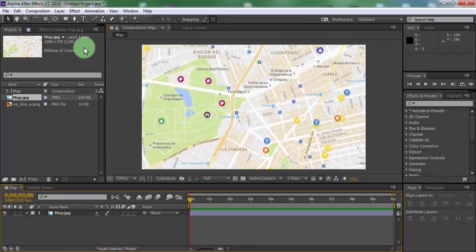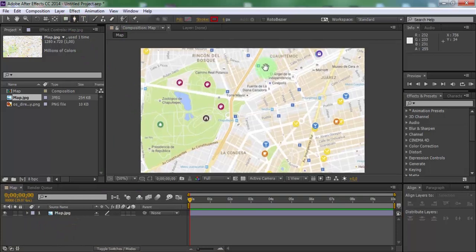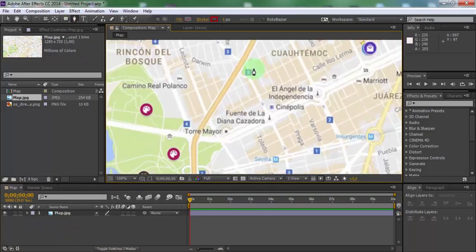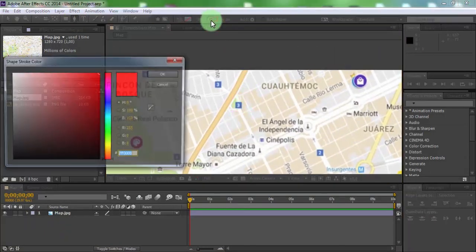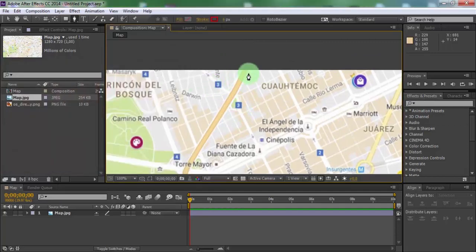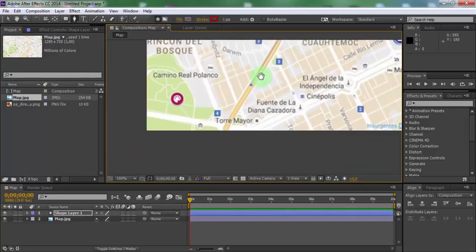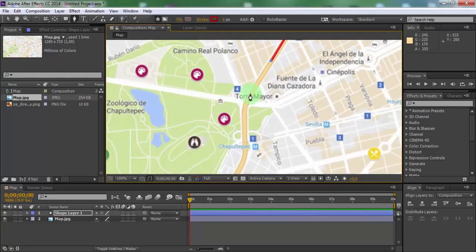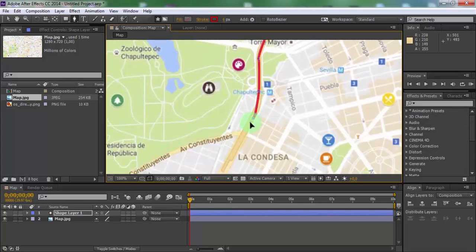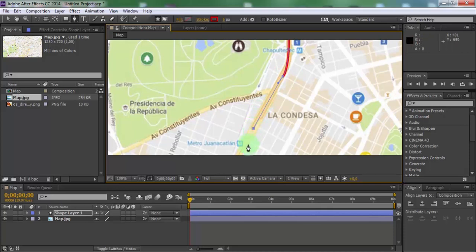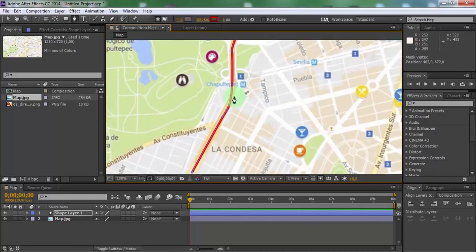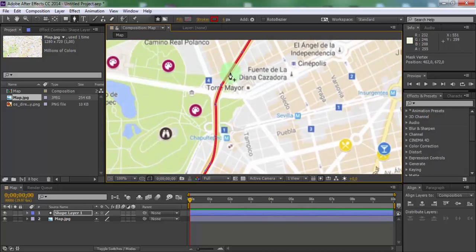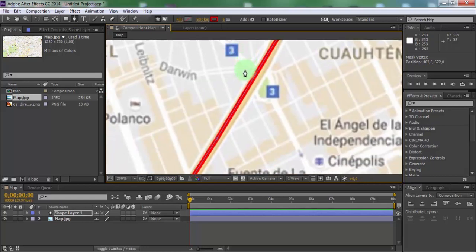Now select the pen tool. Select color and draw a roadmap. Change the mask to be smoother.